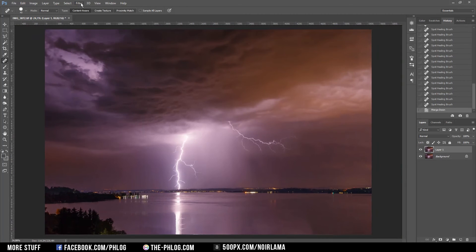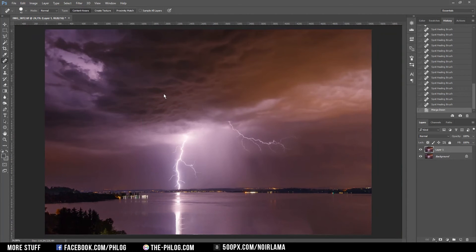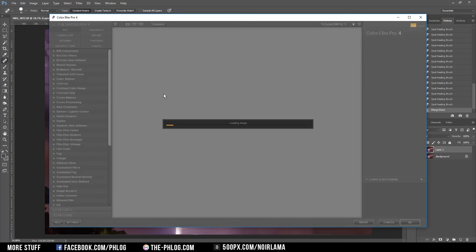Now it's time to apply some filters, but I think I'm going with the classical soft focus only on this one.